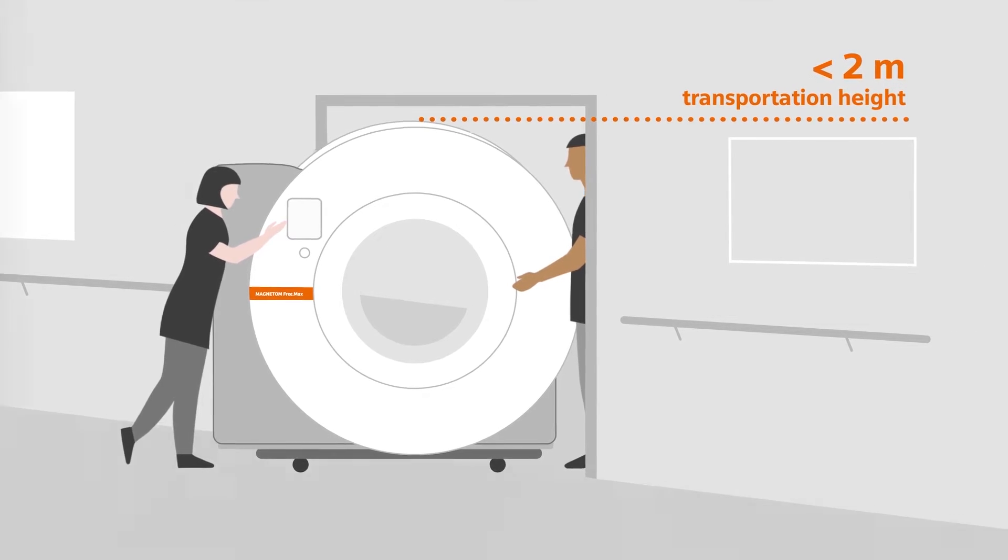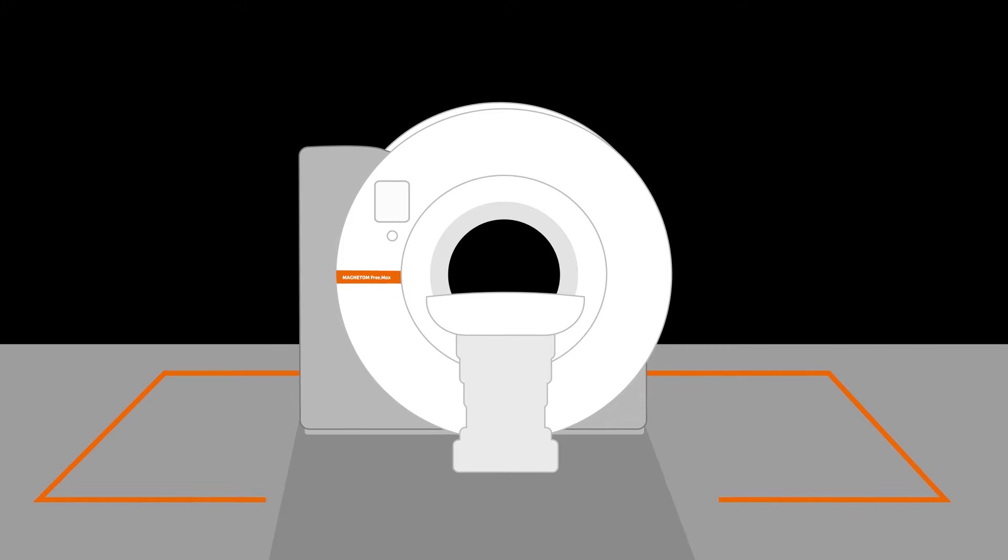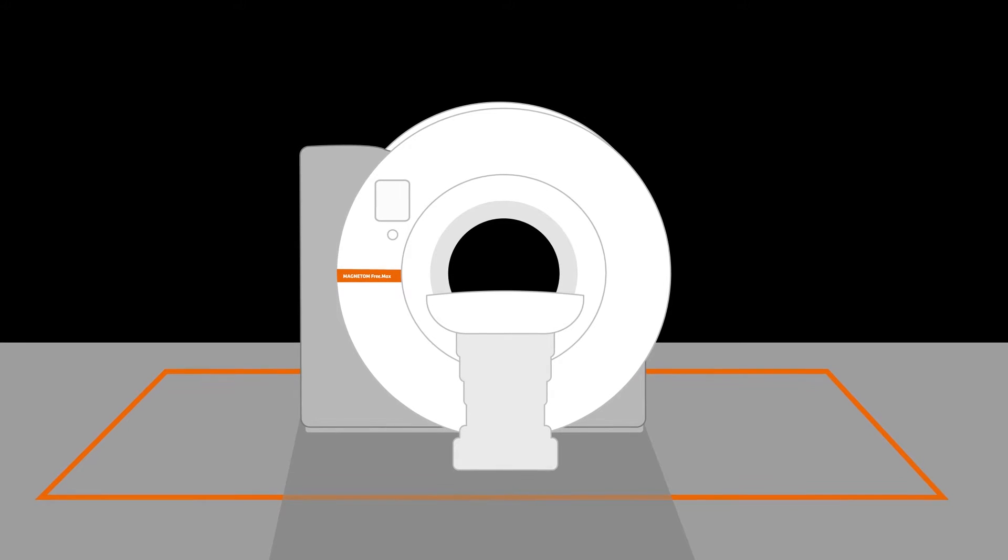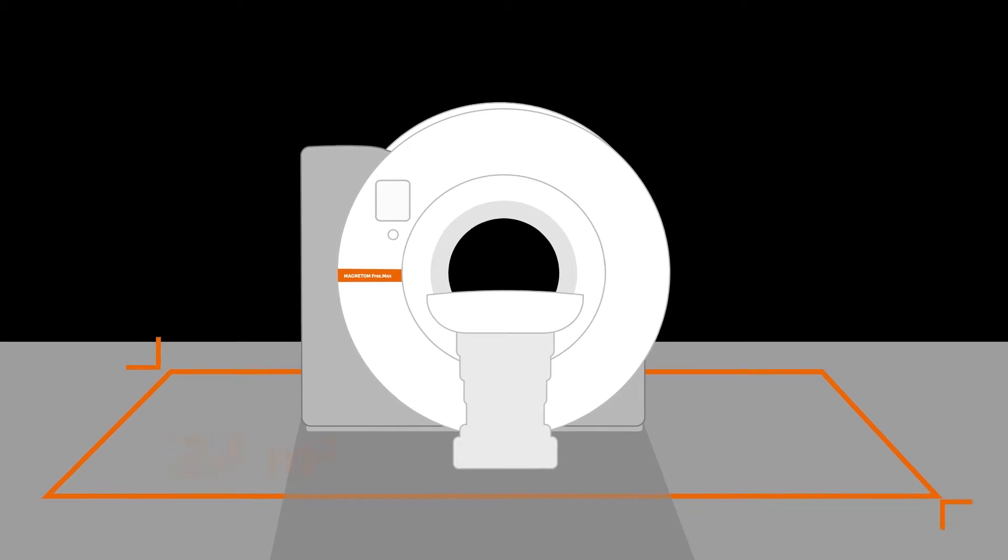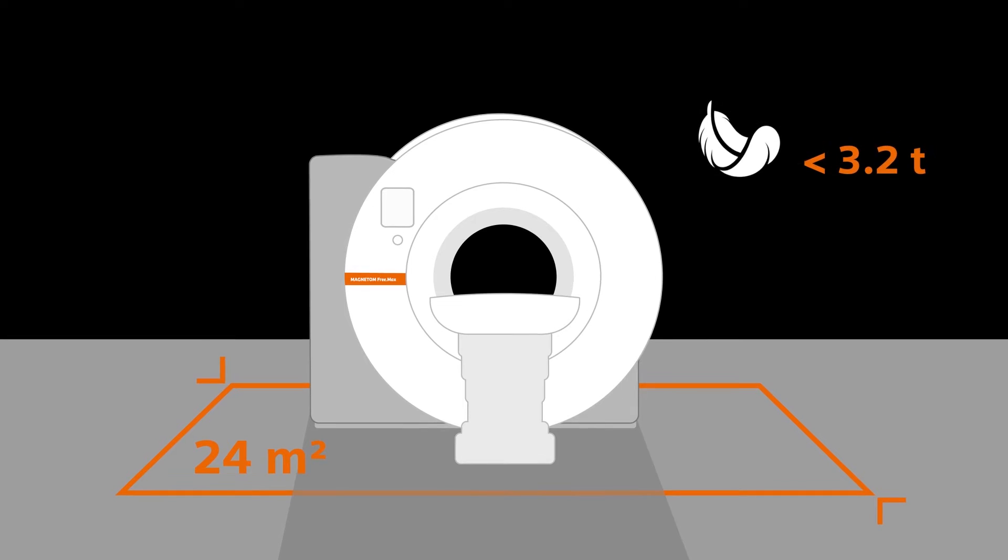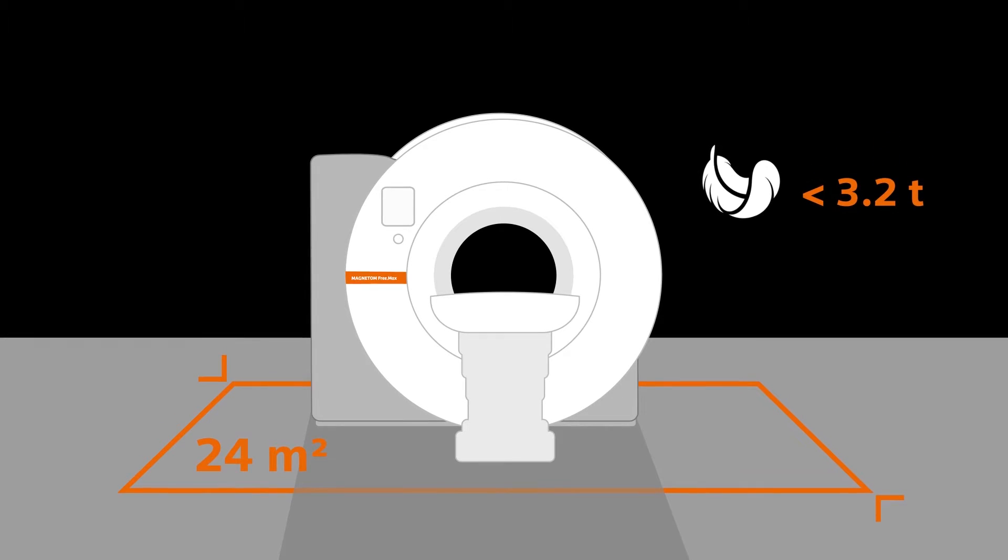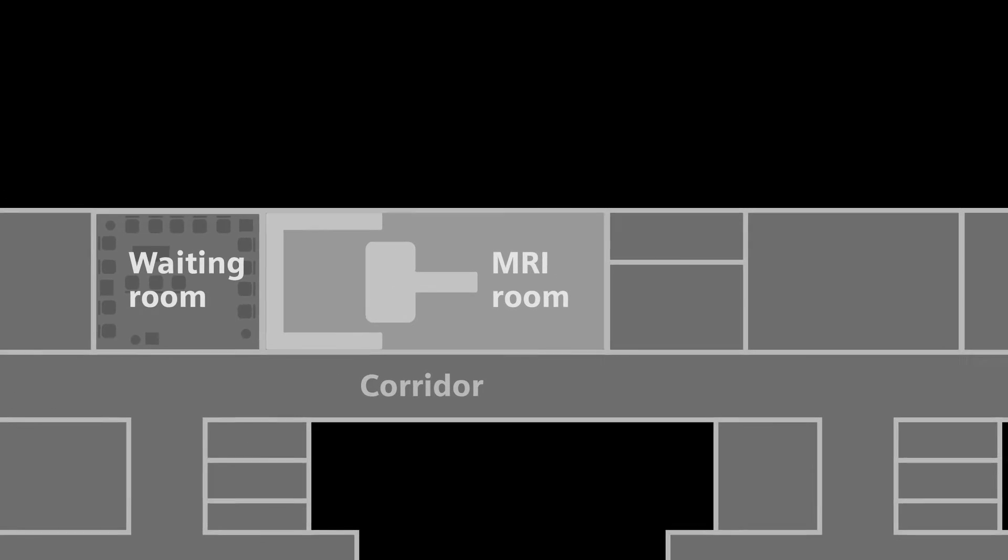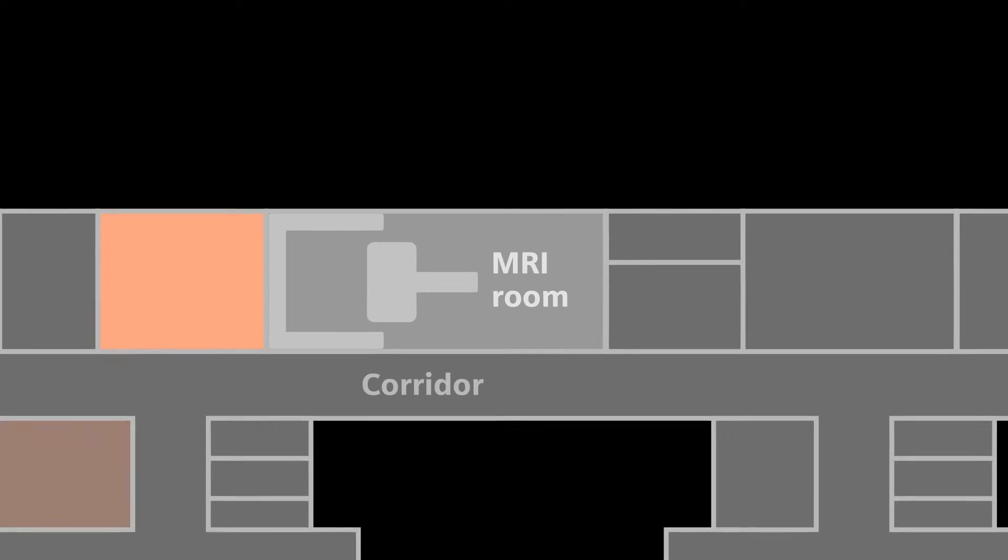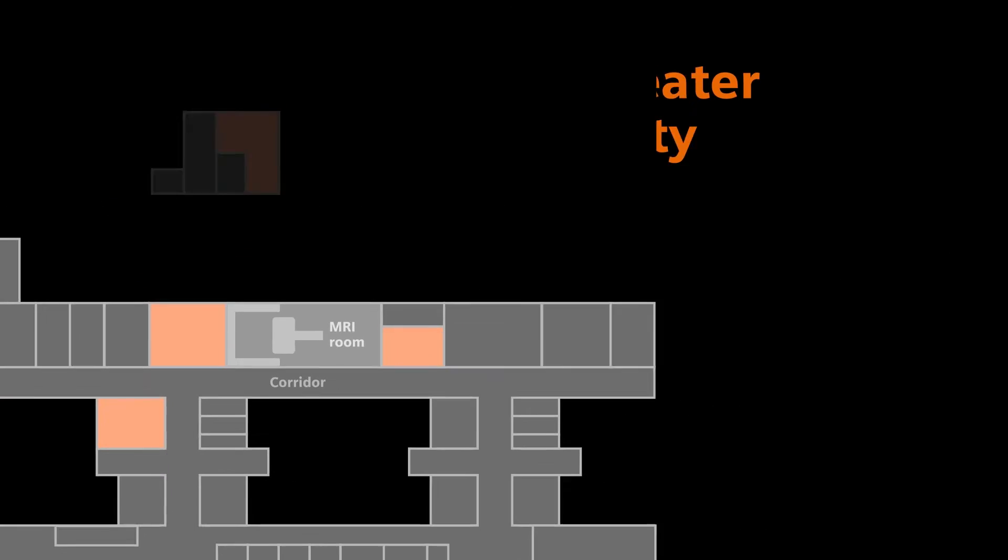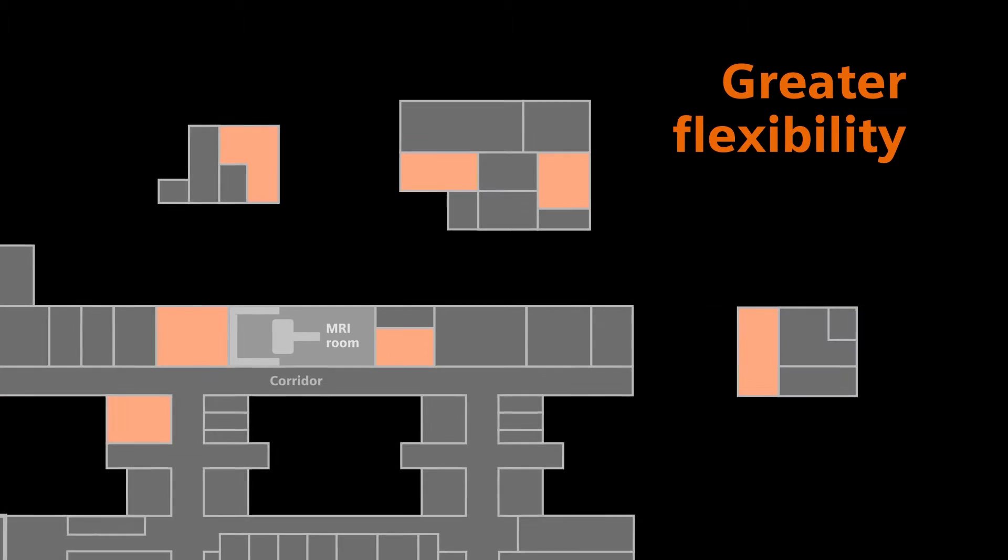The overall system footprint of Magnetom Freemax also sets a new benchmark with only 24 square meters and a floor load of less than 3.2 tons. This greatly reduces room requirements and opens the door to installing MRI systems in previously unthinkable locations.